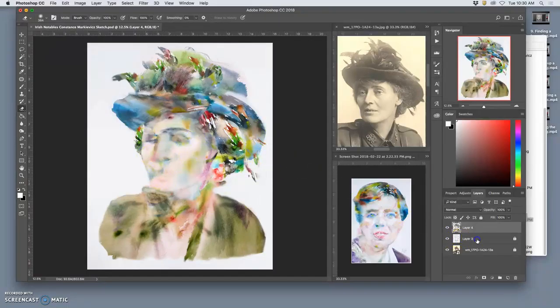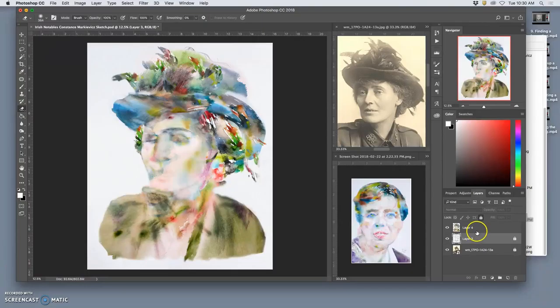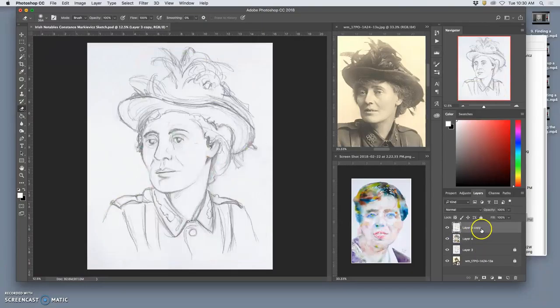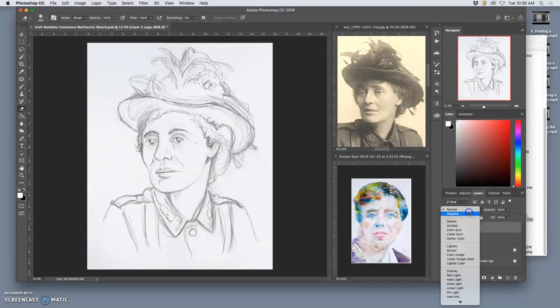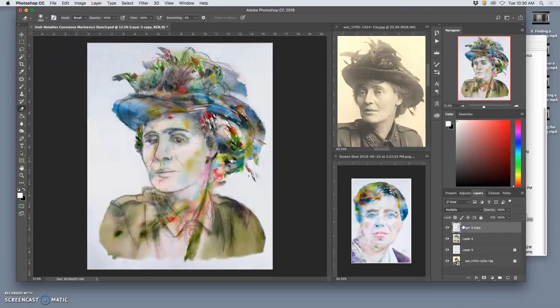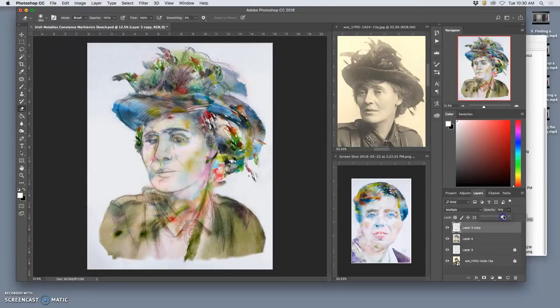The way I would do that is make a duplicate of my sketch layer, move it on top of my painting layer, and then I could set it on multiply mode and then just take the opacity down.